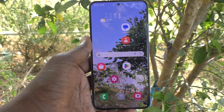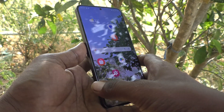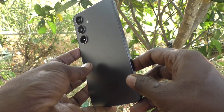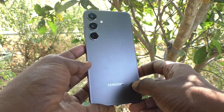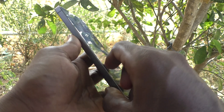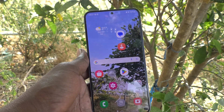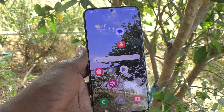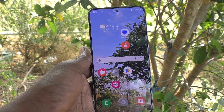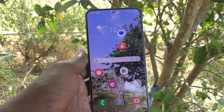Hi friends, welcome to 5 Minster YouTube channel. Here is Samsung Galaxy S24 Plus 5G Smartphone. In this video, you will learn how to delete all items from Recycle Bin.